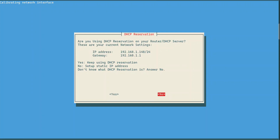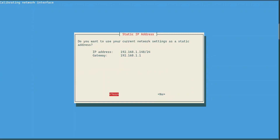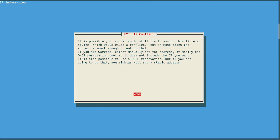It also tells us about DHCP reservation. I'm going to choose No because I've already set up a static IP address — you can find that in the first YouTube Shorts on my channel. It then asks whether you want to use your current network settings as the static address. I'm going to choose Yes just to make sure everything is correct. It says something about an IP conflict, but don't worry because most modern routers won't suffer from this problem — just choose OK.